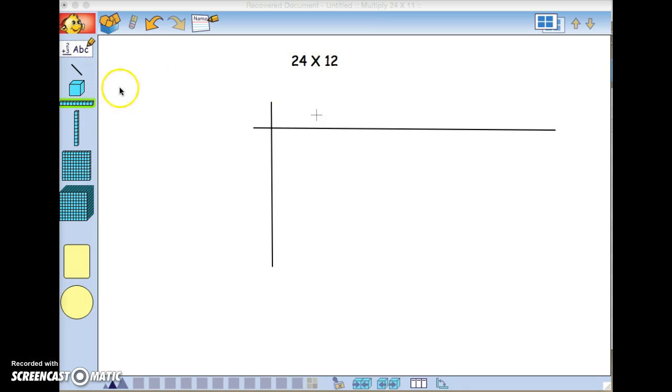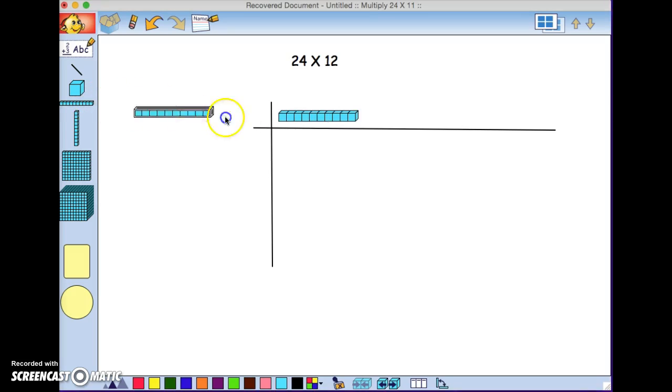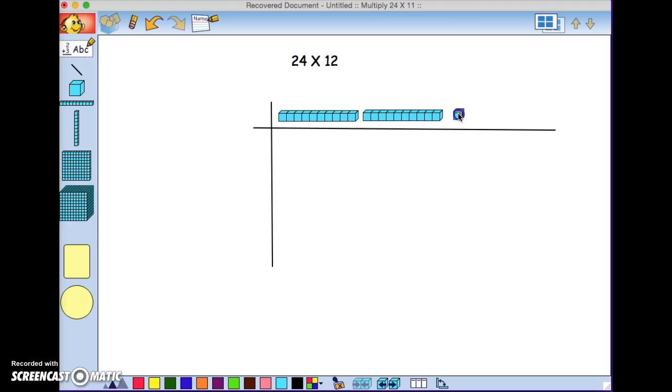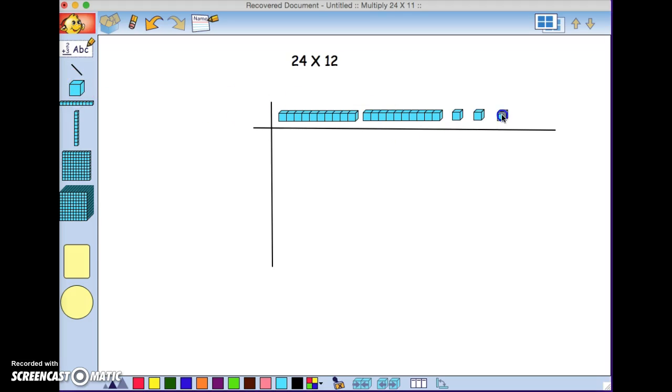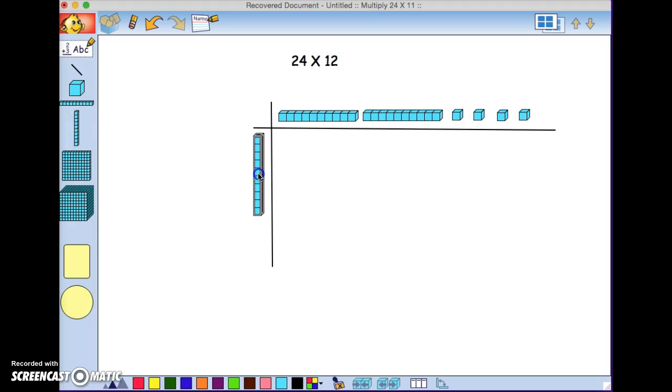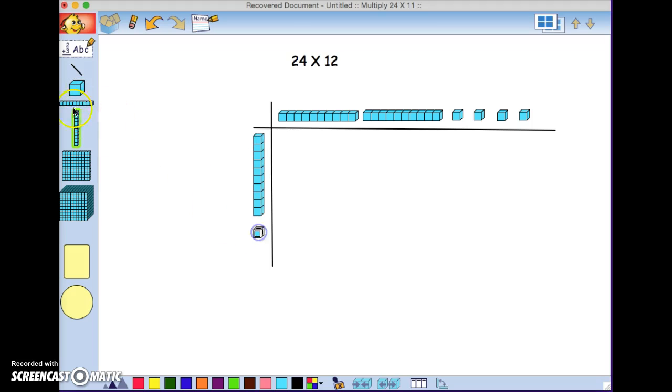We need to first represent our twenty-four with two rods of ten each and four single cubes. Next, we're going to represent the twelve with a rod of ten and two singles.